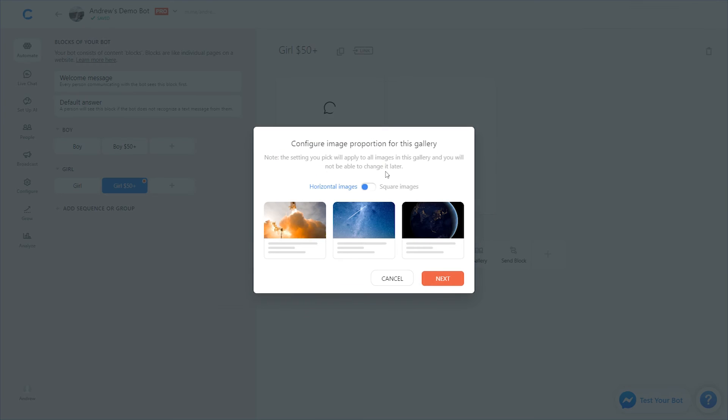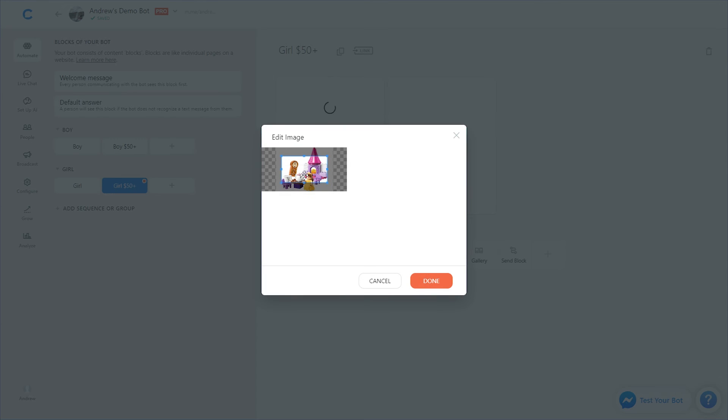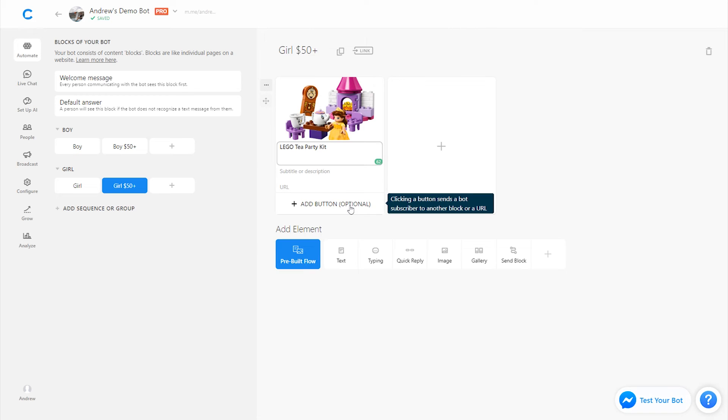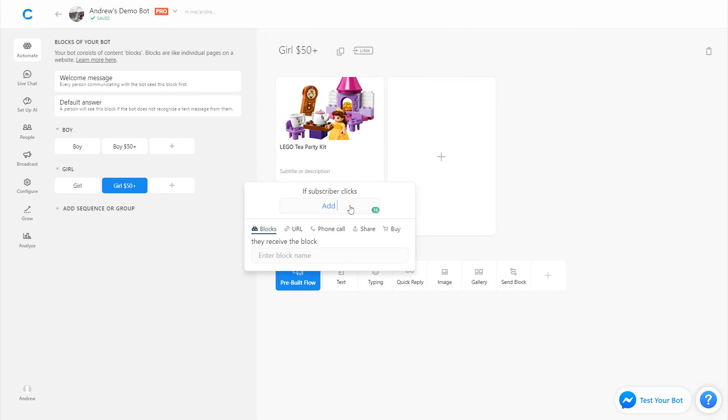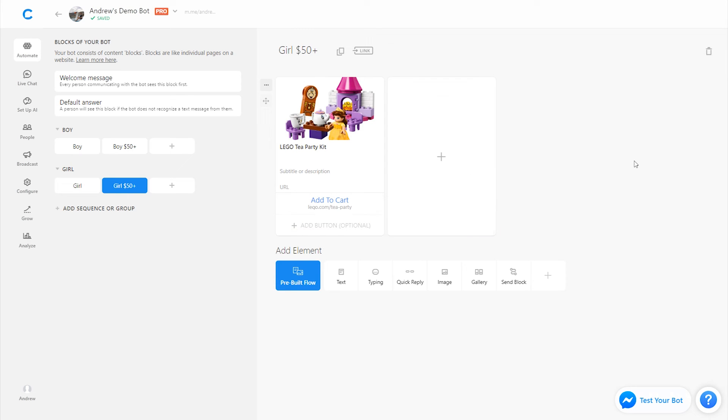I'll upload this product image, crop it accordingly. Again, the images aren't formatted, so there is some cropping, which is unfortunate. I'll call this Lego tea party kit. Again, add to cart or whatever call to action copy you want to use. And perfect.